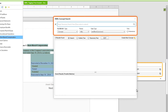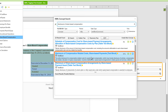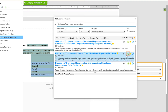Now the XBRL concept search box comes up and we'll look for that disclosure. We'll enter Disclosure of Share Based Compensation. We have the data type filter here set to text block, and then we can search. We'll choose the second item here — this is the same one we were looking at in the taxonomy analyzer — and we'll accept that tag.